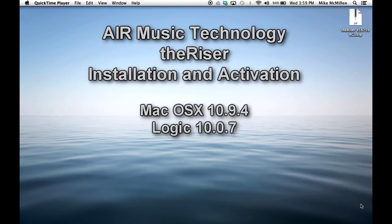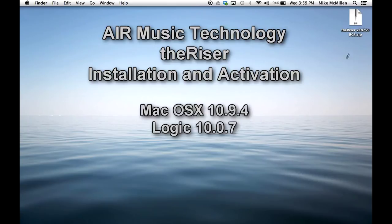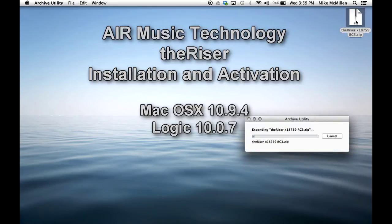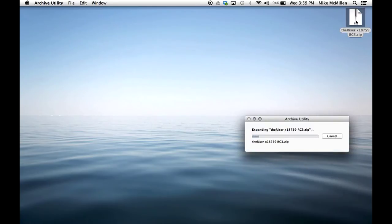Hi, this video walks through the installation and activation of the Riser by Air Music Technology, specifically using Logic 10.0.7 in a Mac 10.9 operating system.